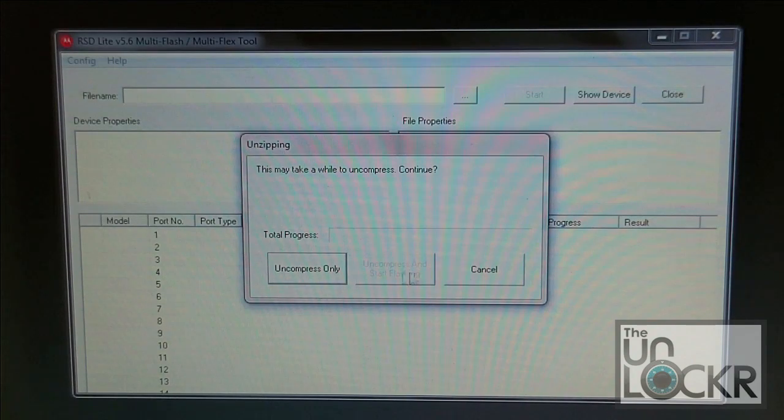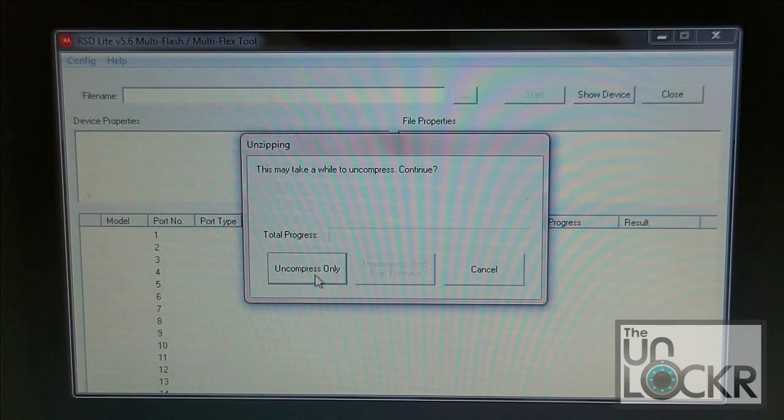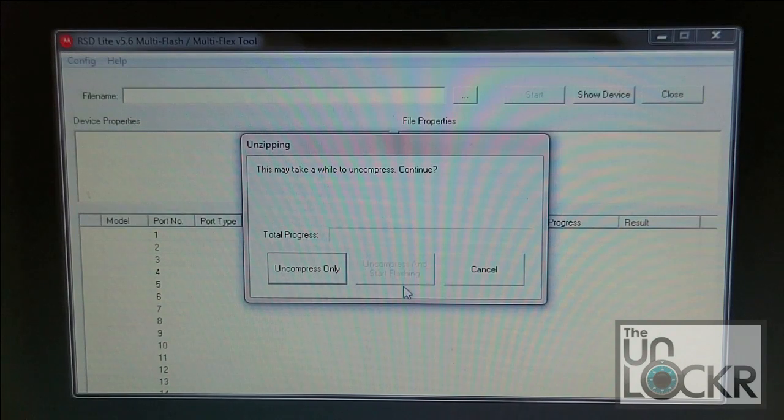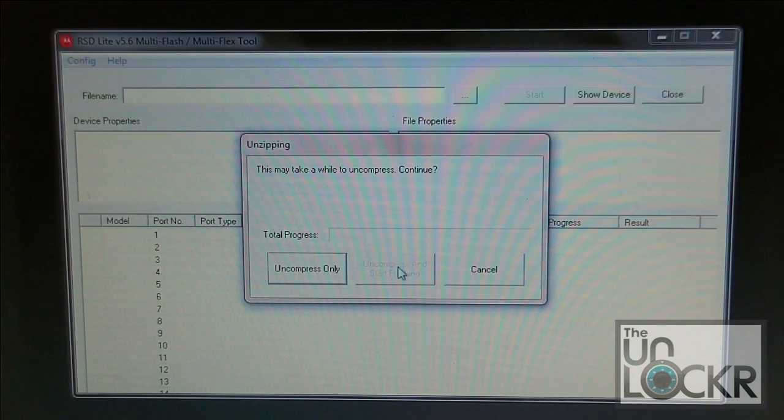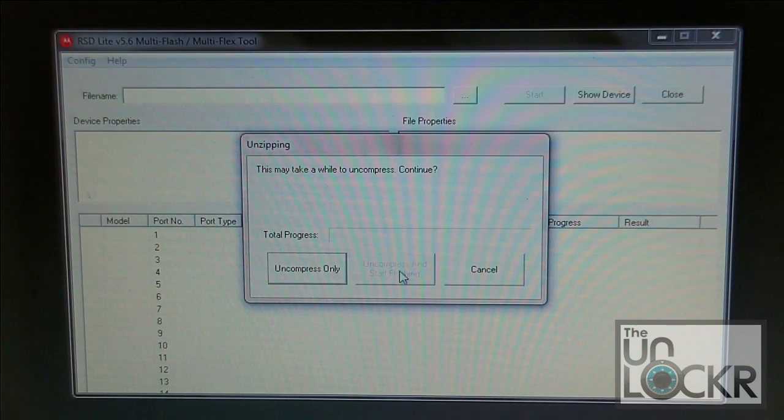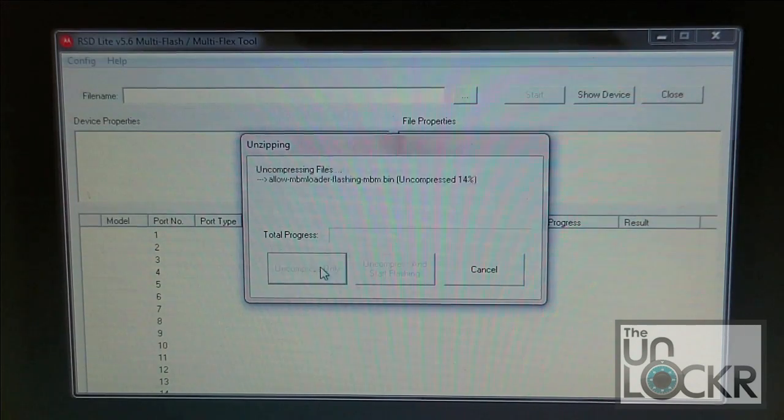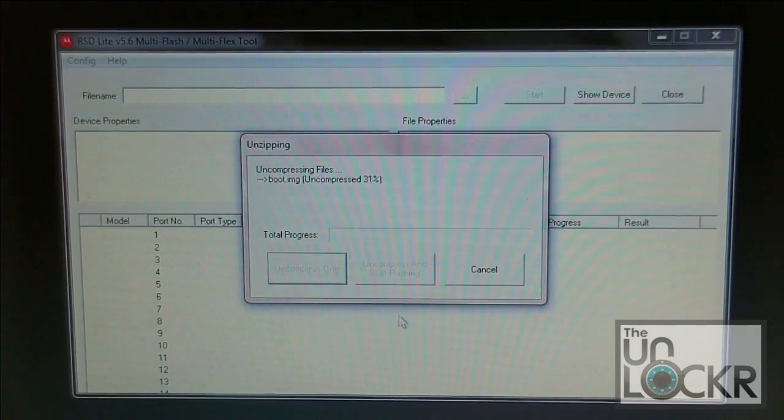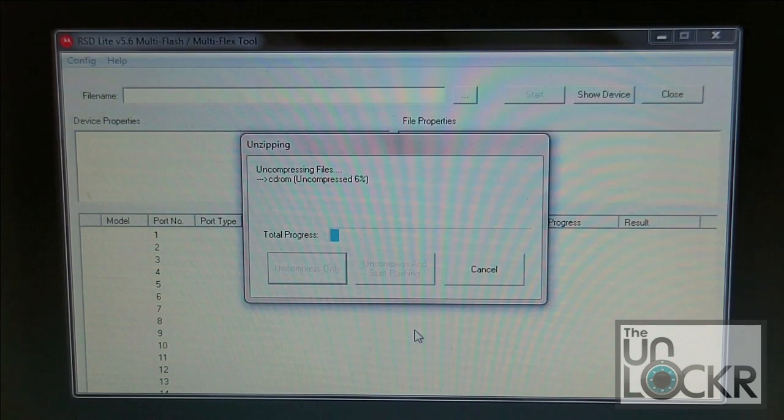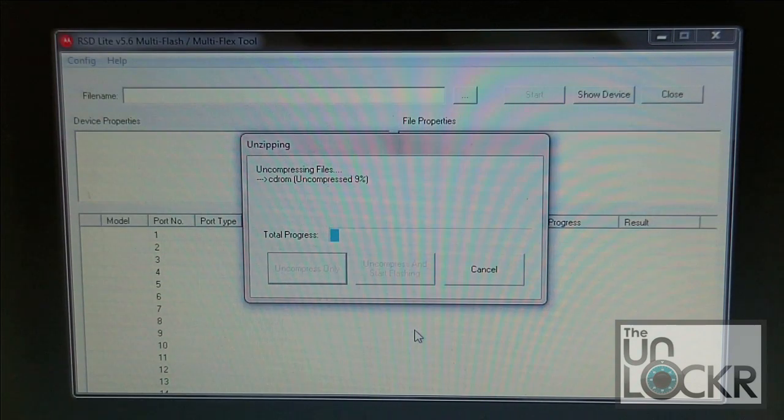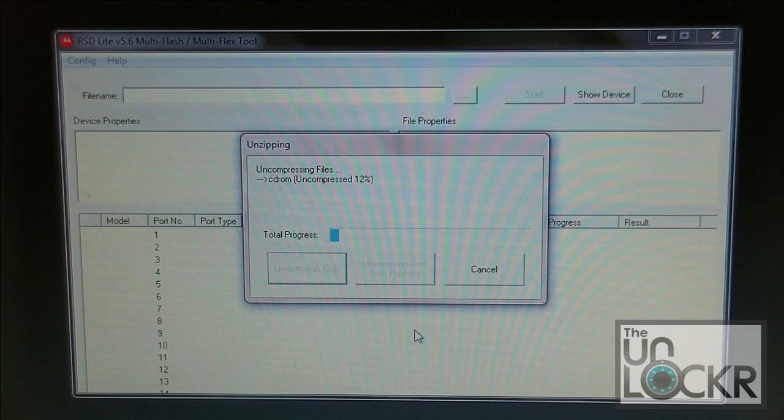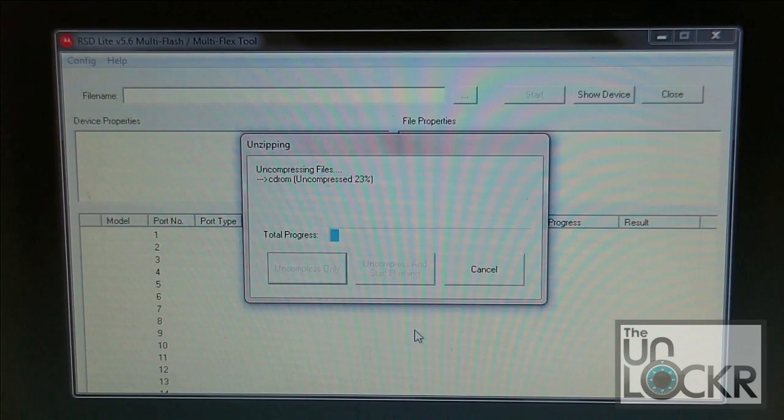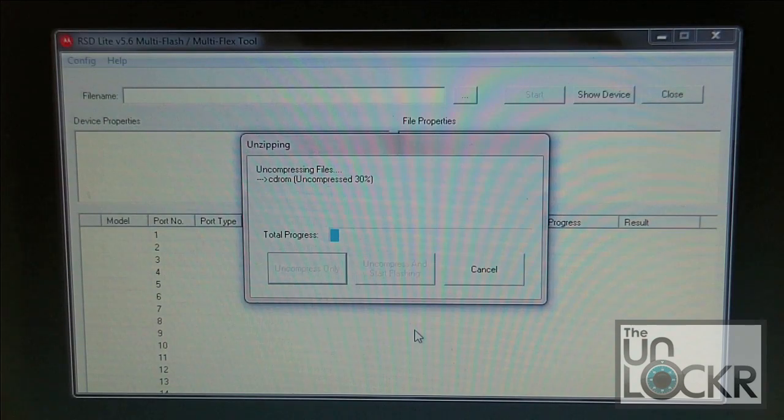And then these are the options you're going to be presented with. Uncompress only, uncompress and start flashing - which at this point is still grayed out for us. I haven't had this work for me yet, so don't worry about it. Just go ahead and uncompress it. This will take quite a few minutes to run and basically it's going to uncompress into a temporary folder all of the files that are in that zip file. Because it's 1.2 gig, it does take some time, so just be patient and wait for this to finish.